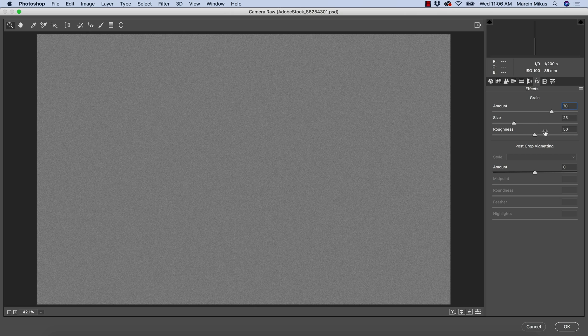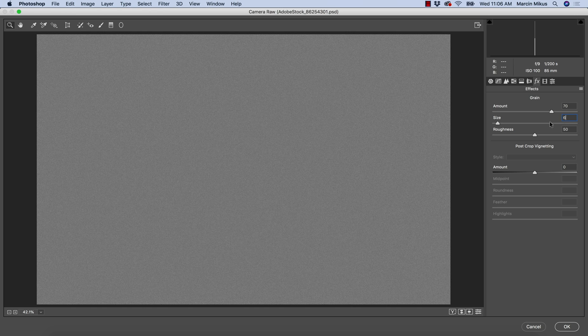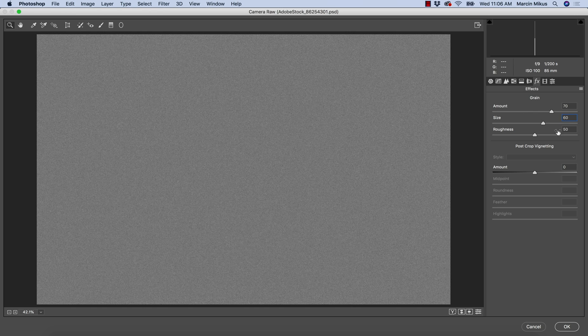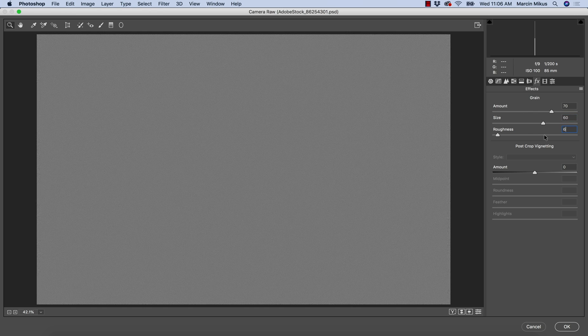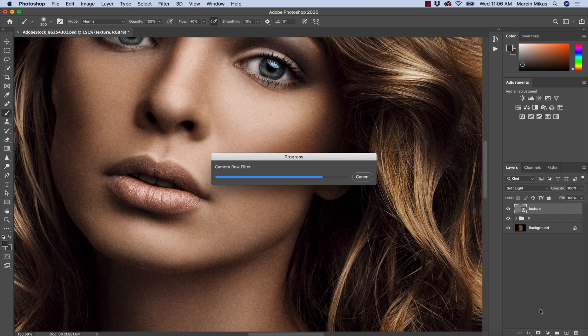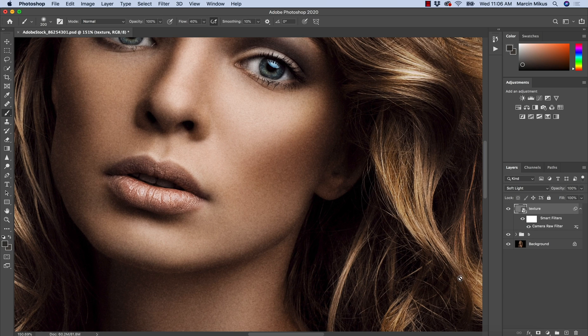My image is quite big, so I'm going with grain 70, size of the grain amount of the grain 70, quite big size and roughness as well. Hope it's not too big, but we're gonna see.